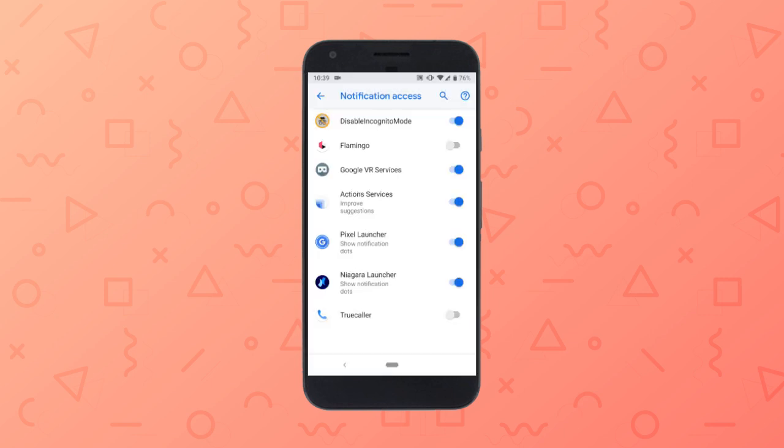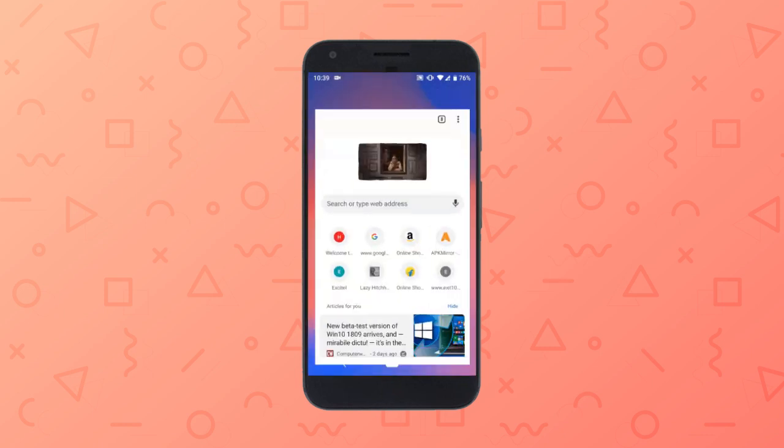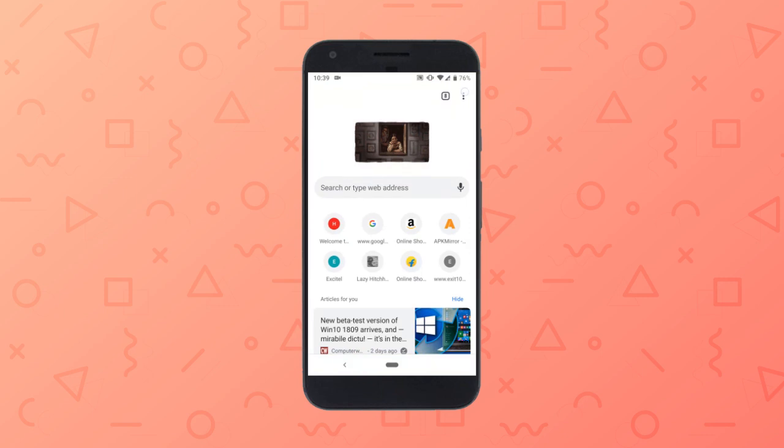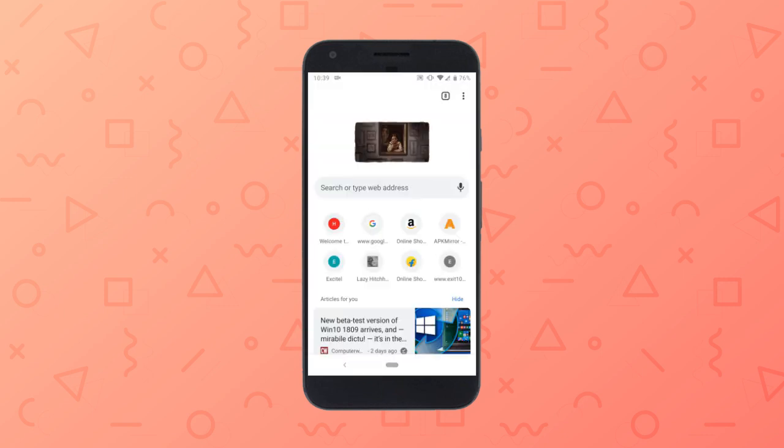That's it. Now, the incognito mode in Google Chrome is disabled on your Android phone. When someone tries to open the incognito mode, this app detects that and prevents it from opening.